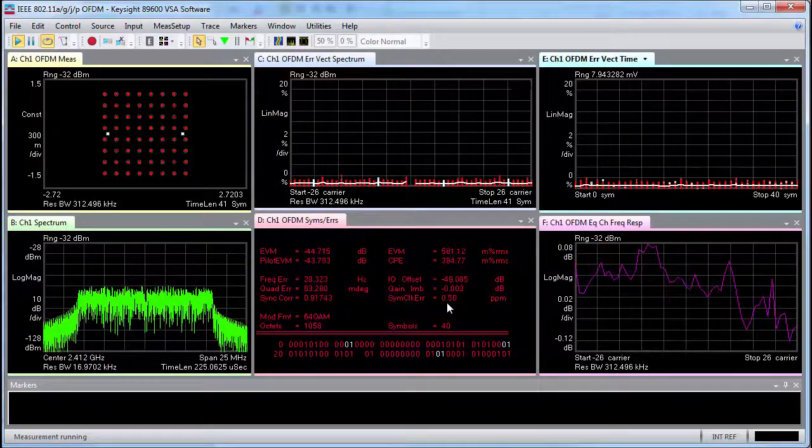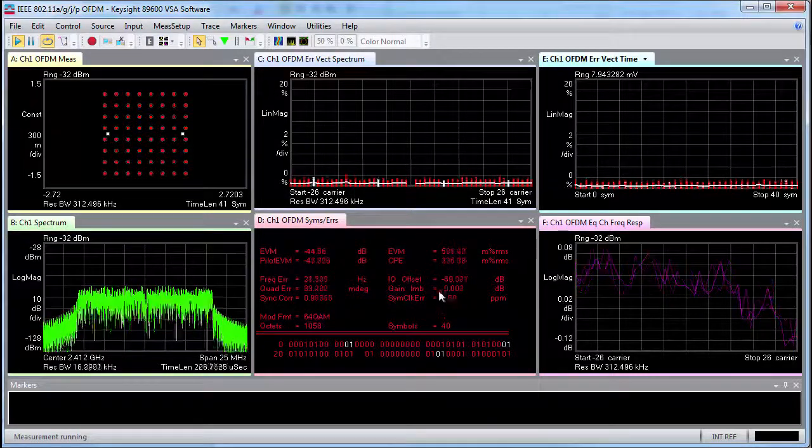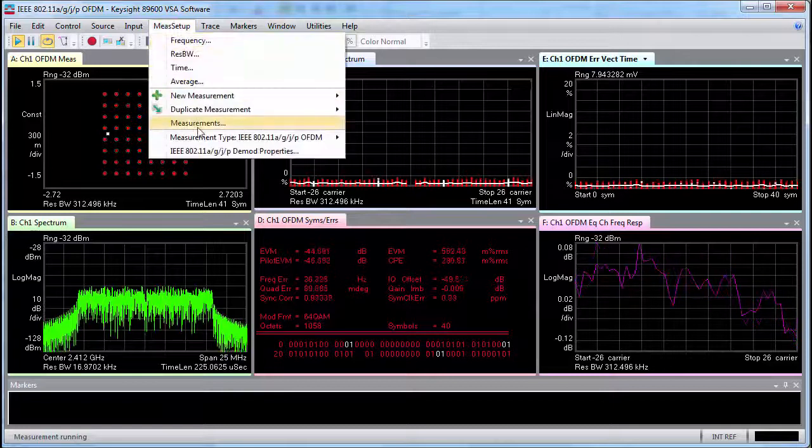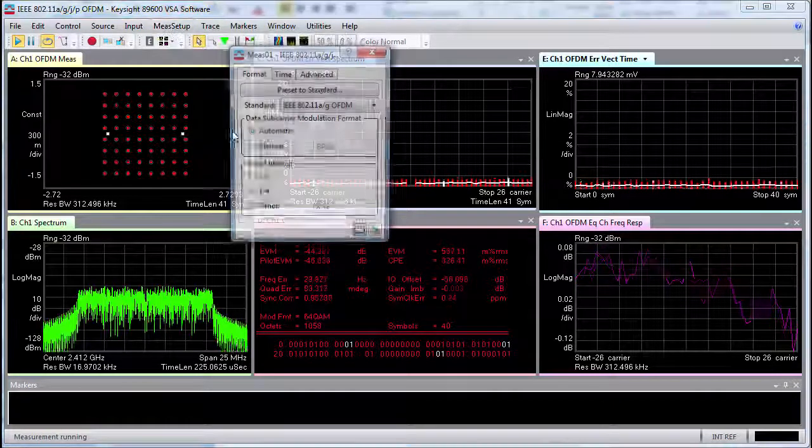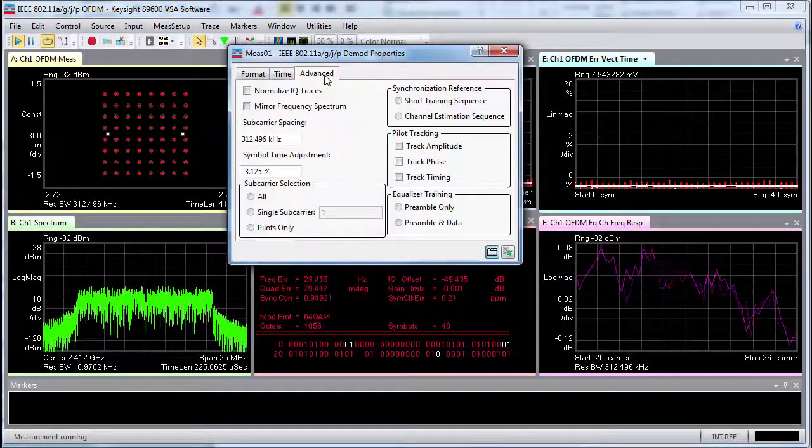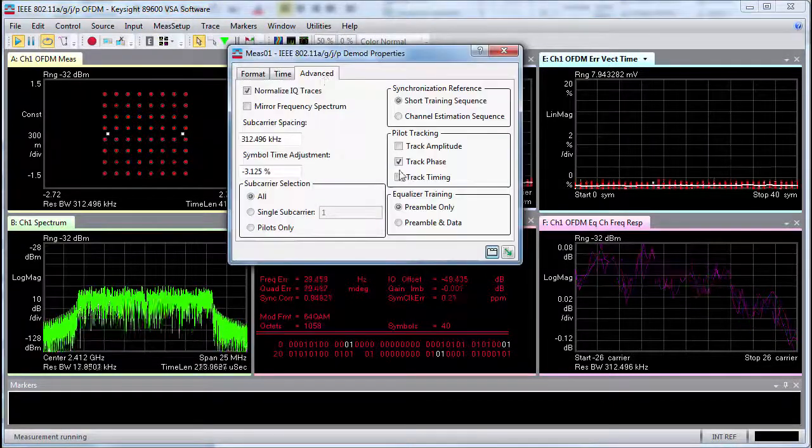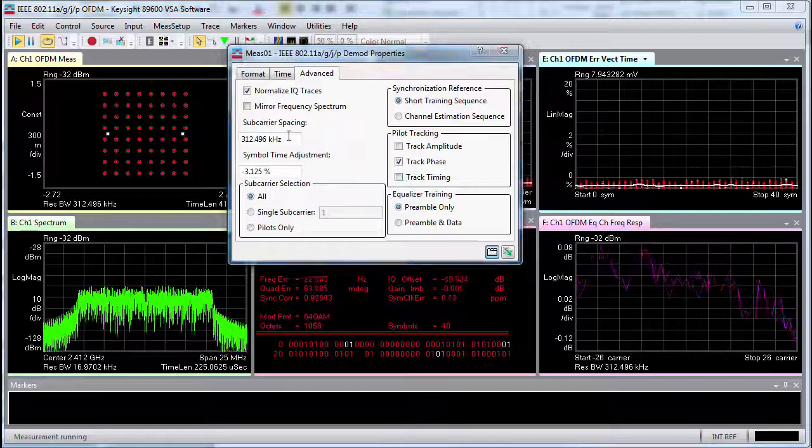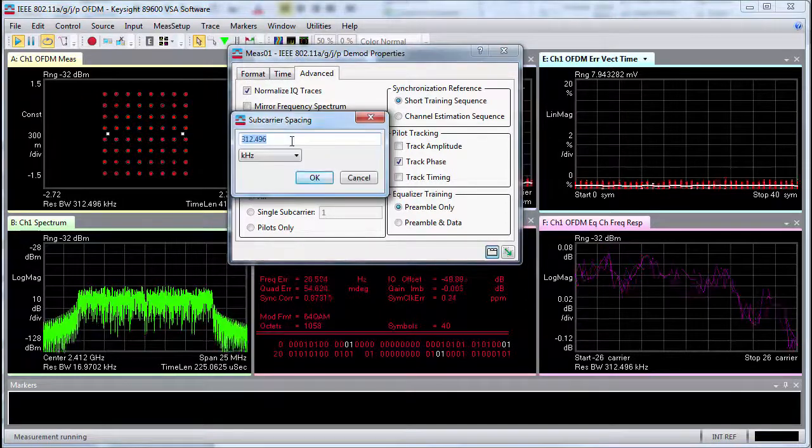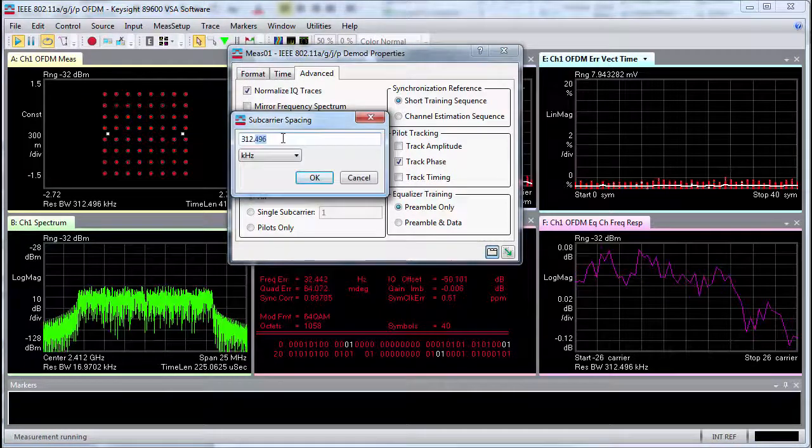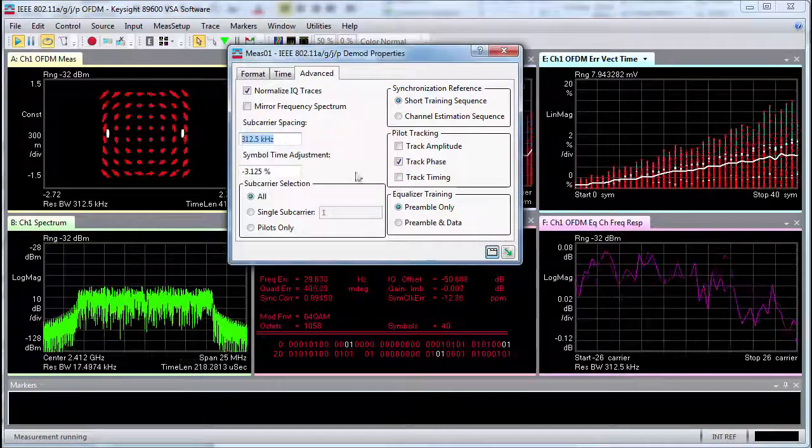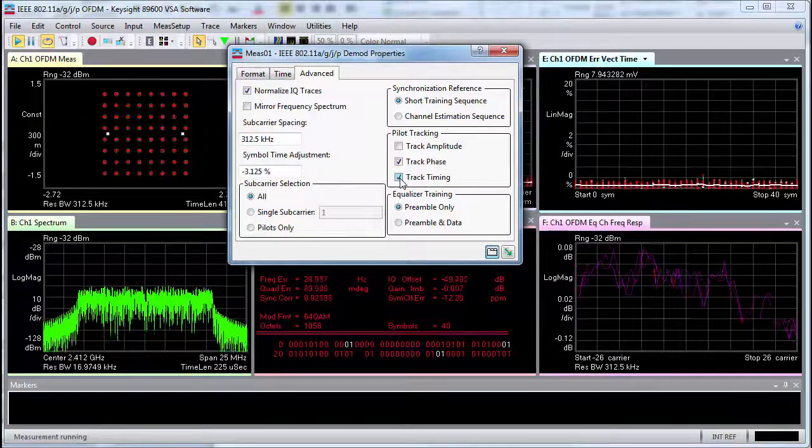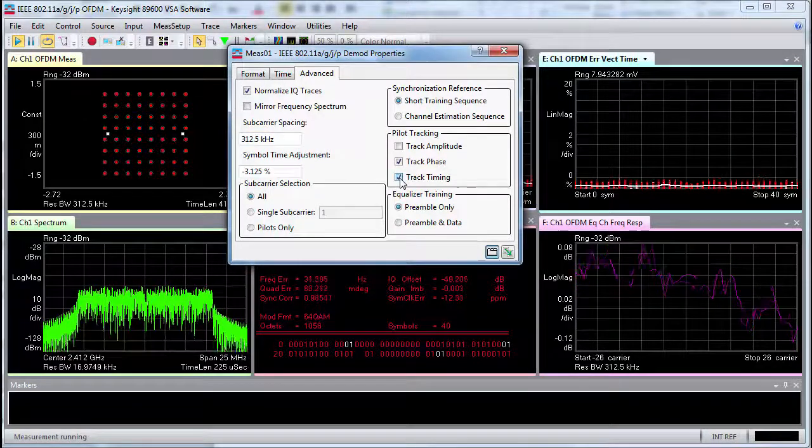Alternatively, we can fix the signal by enabling track timing. The software can track symbol clock timing on a symbol-by-symbol basis based on what we measure from pilots. By enabling track timing, it is essentially taking what we have measured as our symbol clock error and corrects based on that.